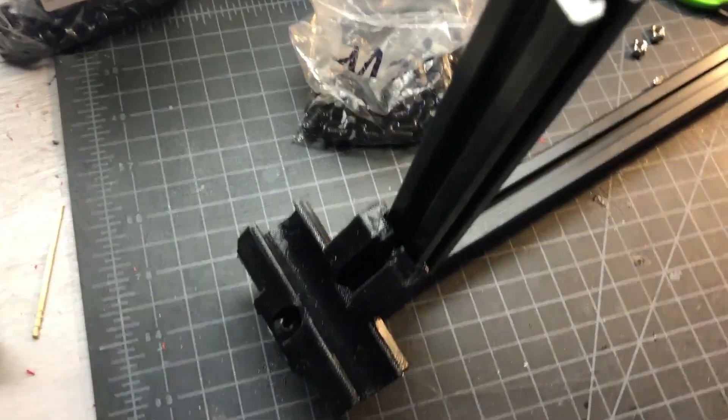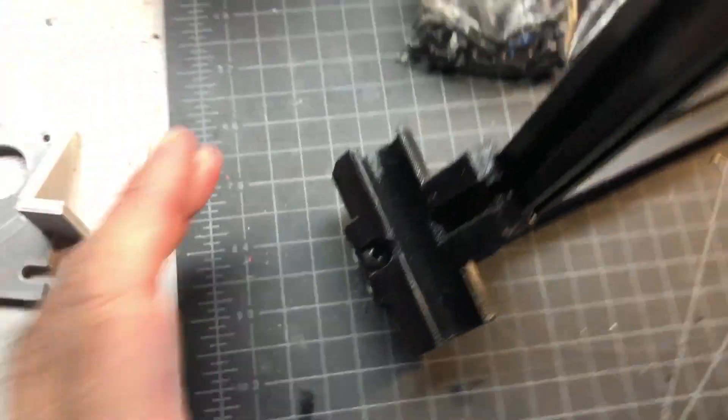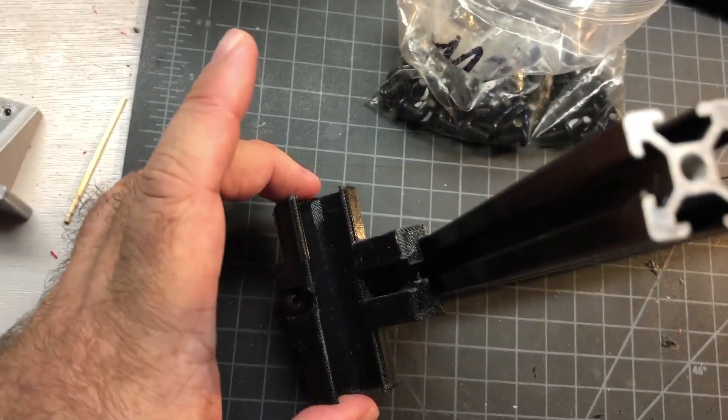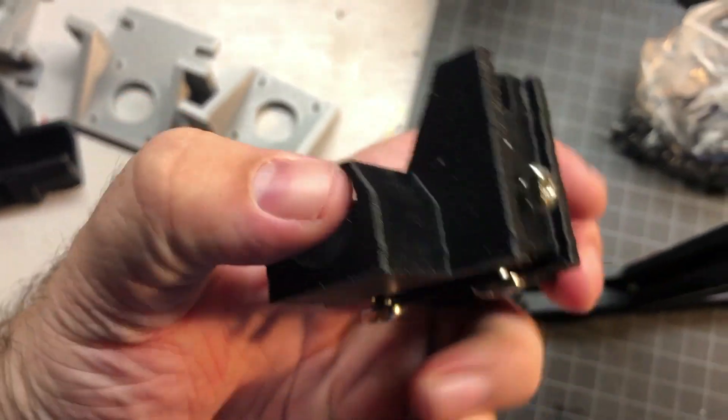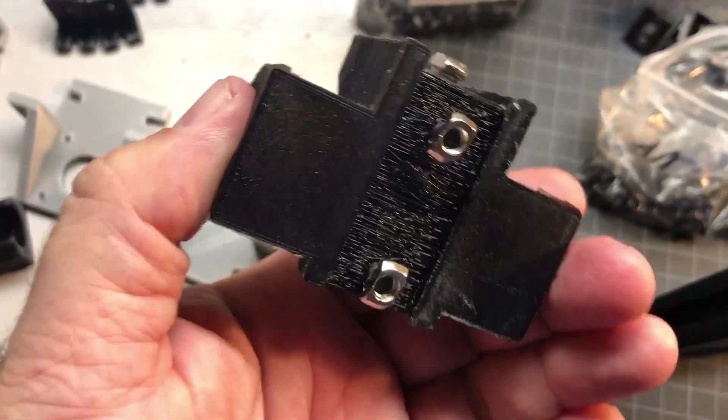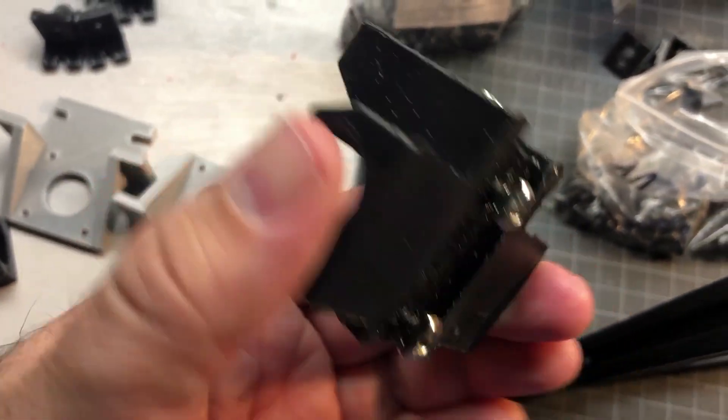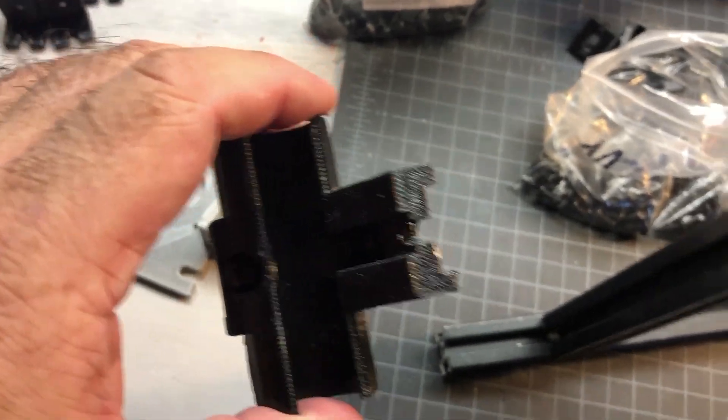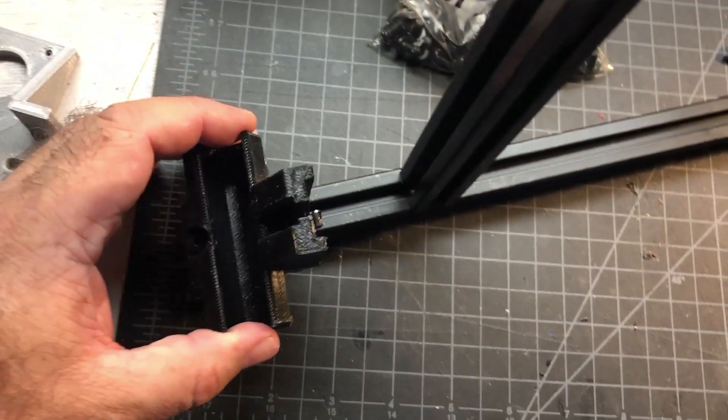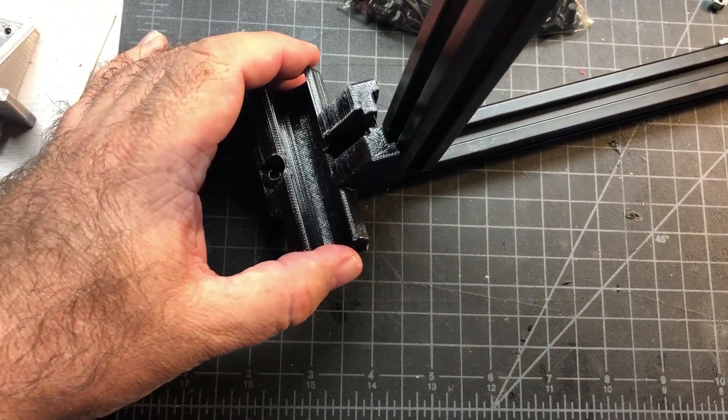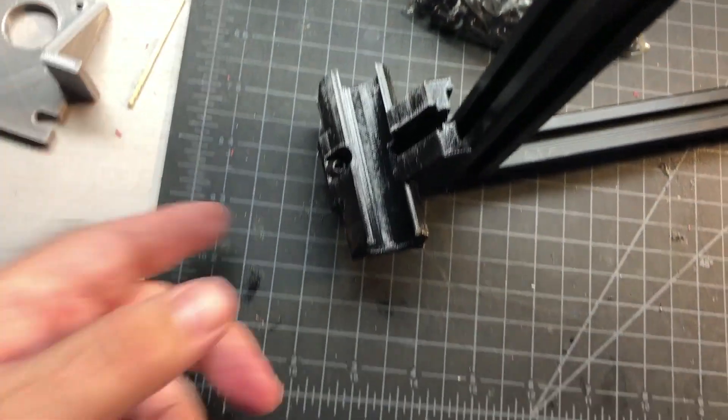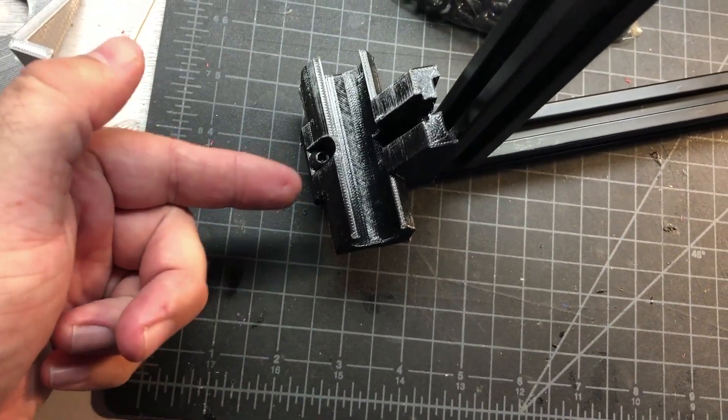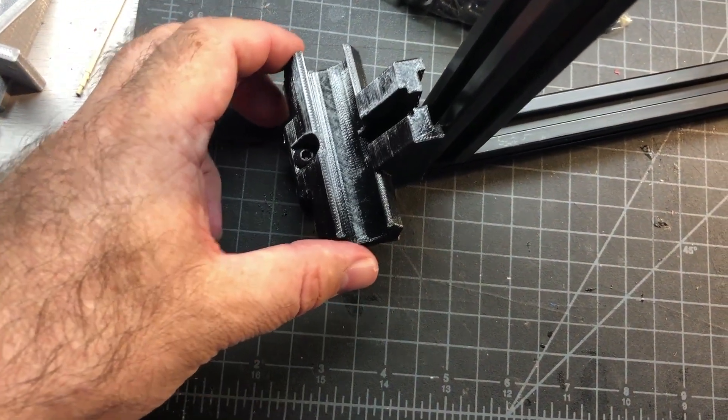Okay, so here's what it's going to look like when you put it on. What I did was I put some 2020 T-nuts in here, threaded it with M5x10s, and then you just kind of sneak it in. And then this end needs to be flush with the extrusion.